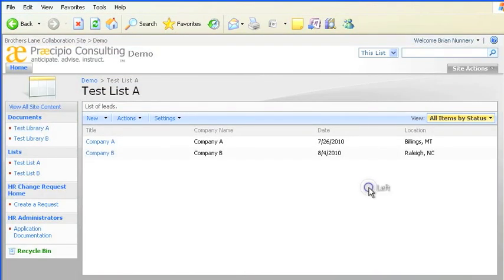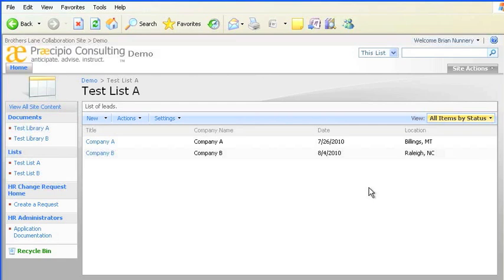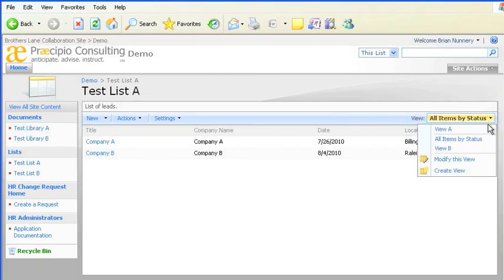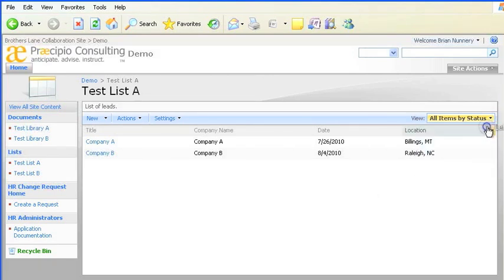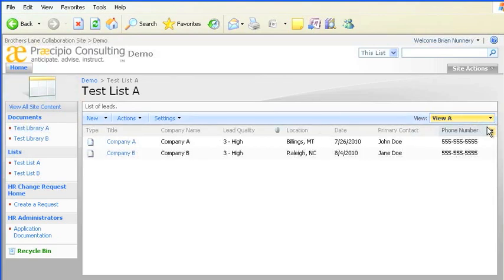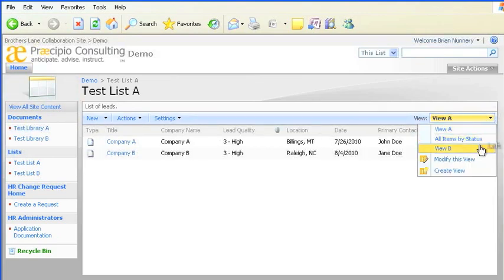The last term is View. All lists and document libraries present their information in Views. Views are similar to a simple database query, where you can specify what kind of records you want to see and how they should be presented. Here I'm showing a view of Test List A using the All Items by Status view. You can select a different view, even a custom view you create, in this box in the upper right of your screen.